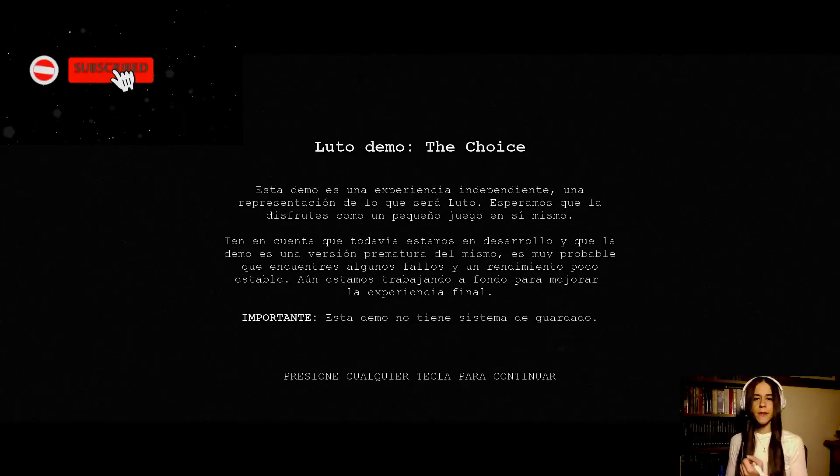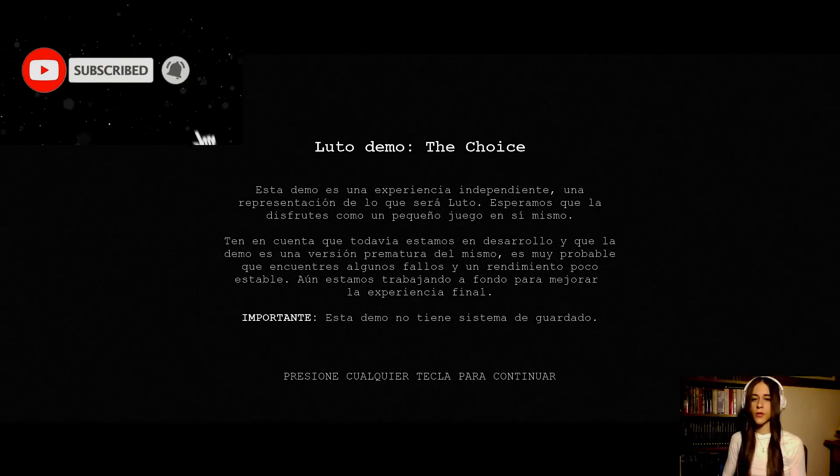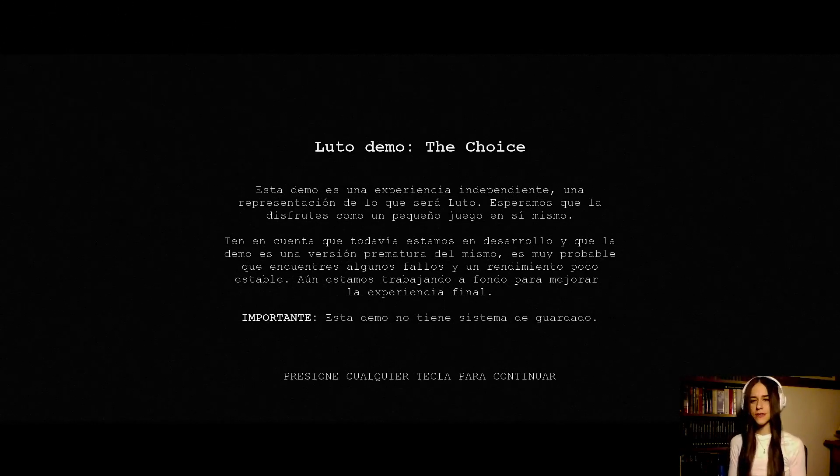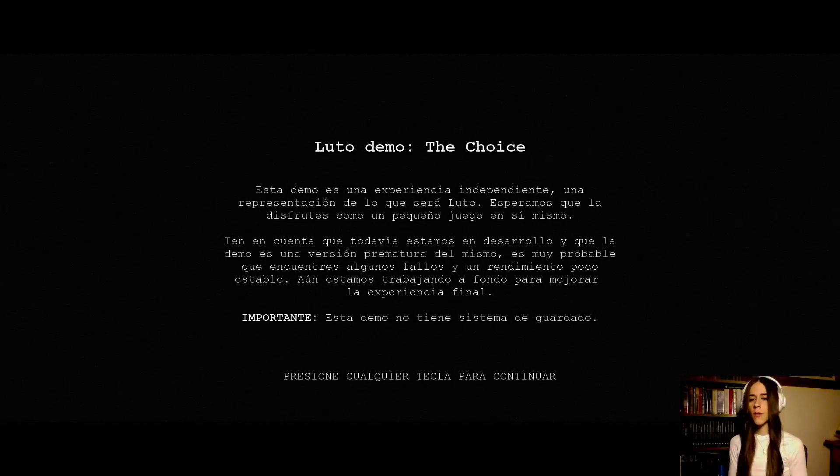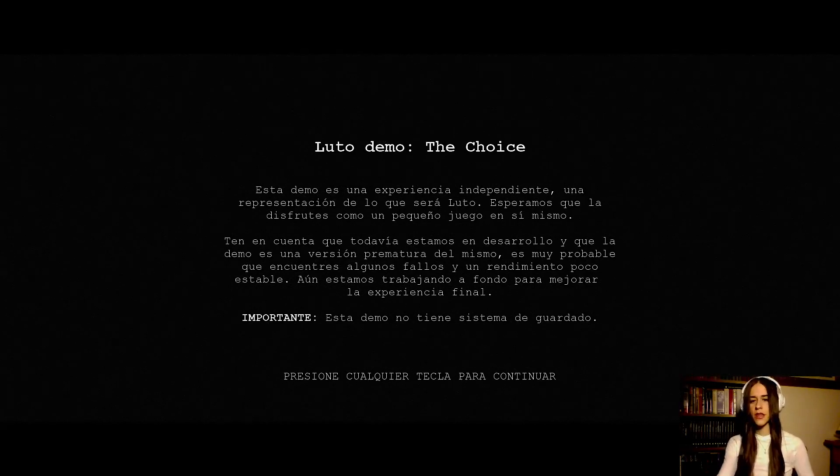This game is an independent experience, a representation of what will be Lute. We hope you enjoy it like a small game in itself. Keep in mind that we are still in development and give us a premature version of it. It's very probable that we find some failures and a little instability. We are still working on it to improve the experience.